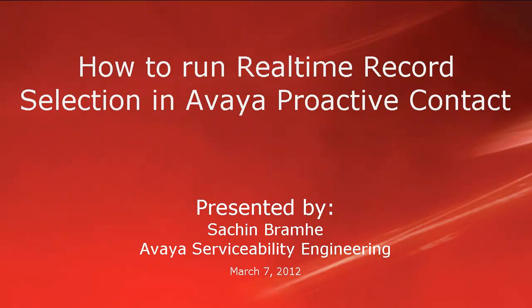Hello and welcome. I am Sachin Brahmhe with Avaya Serviceability Engineering. In this video, we'll talk about how to run real-time record selection in Avaya Proactive Contact.